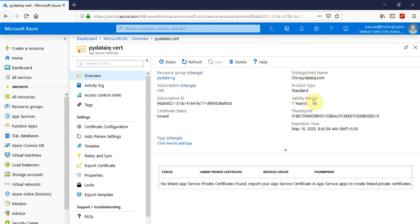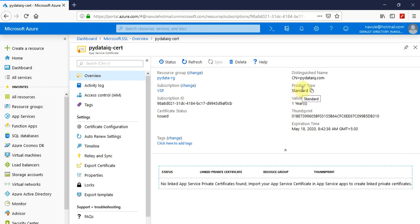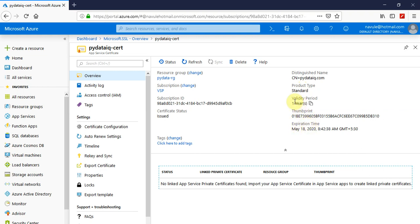The validity period is one year. The product type we've chosen is standard. We have two product types: standard and wildcard. Standard is the cheaper option and fits single domains without subdomains. The expiration time is one year, same as the validity period, but in timestamp format.